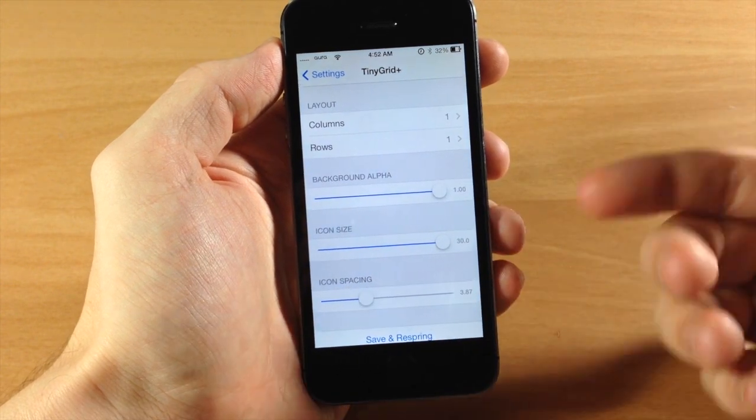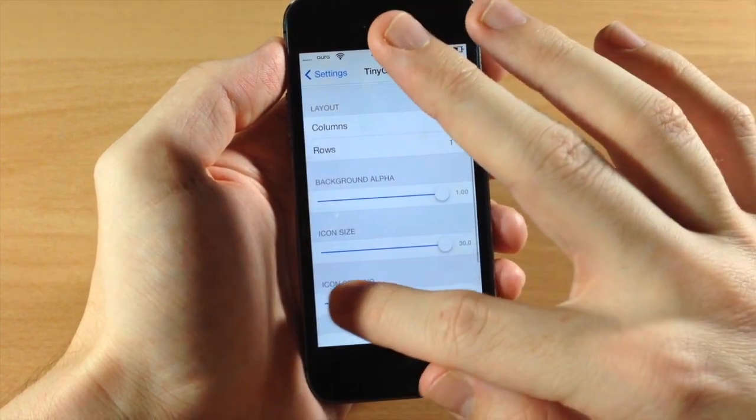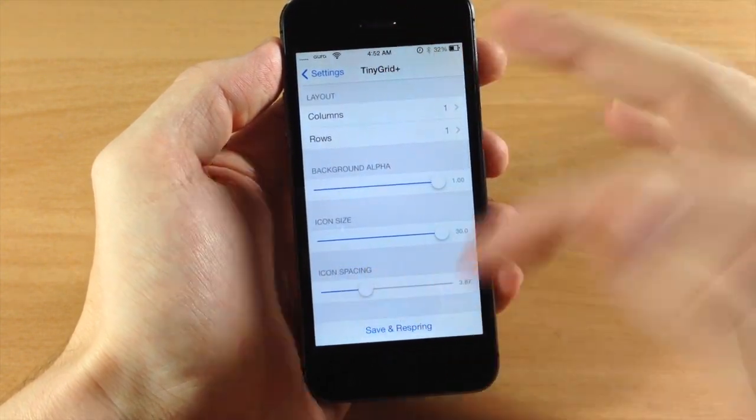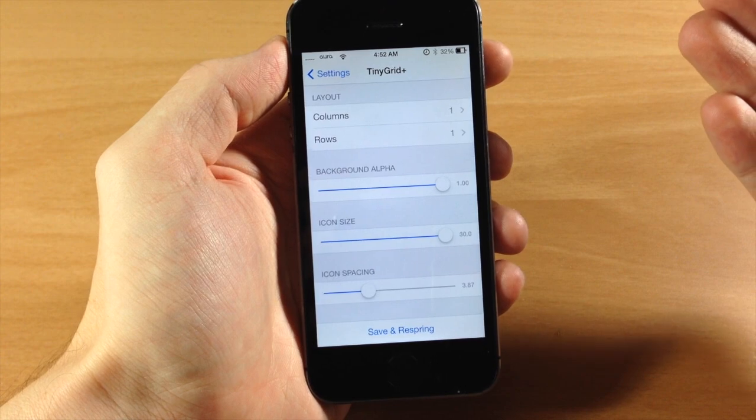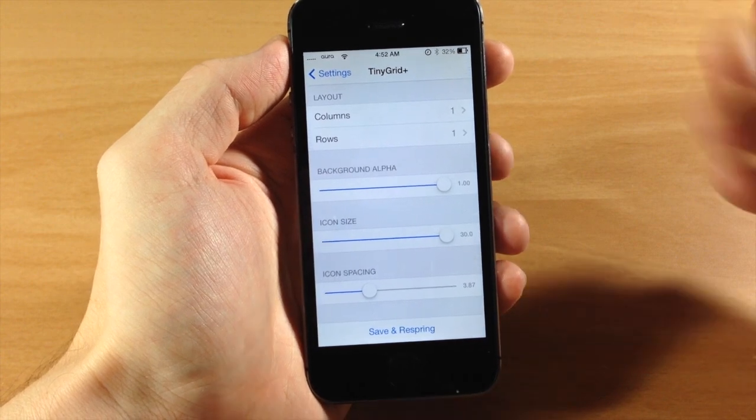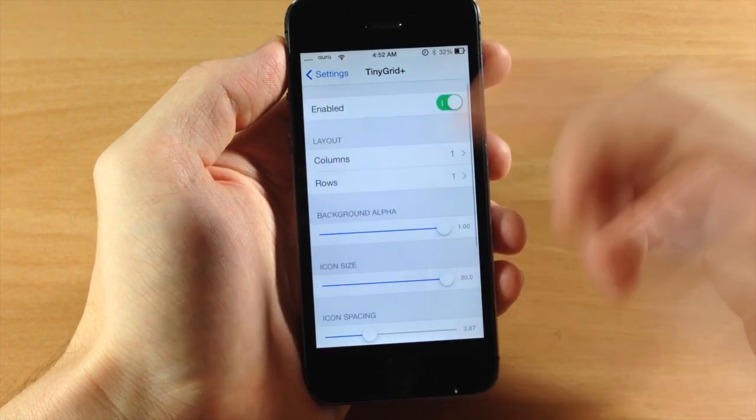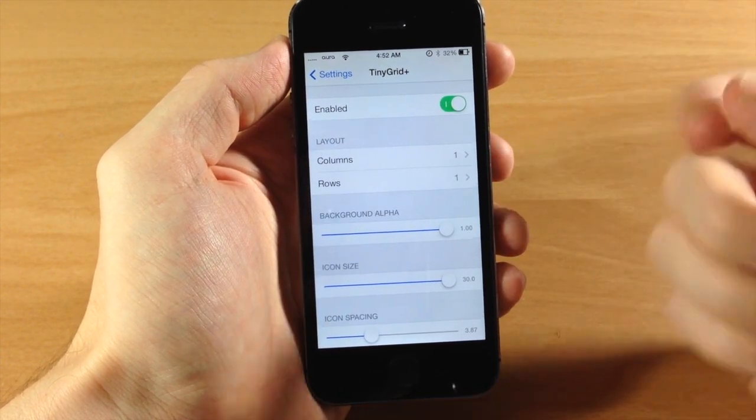That's kind of annoying because you have to respring in order to actually get an idea of what the spacing is, but other than that it's not really that bad.